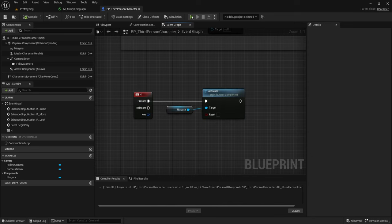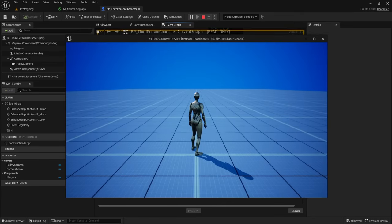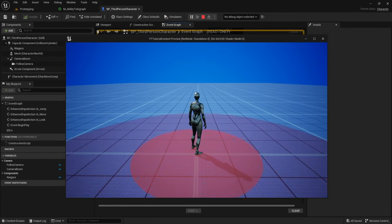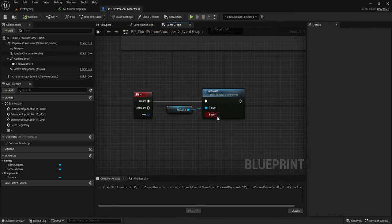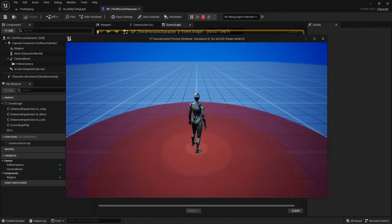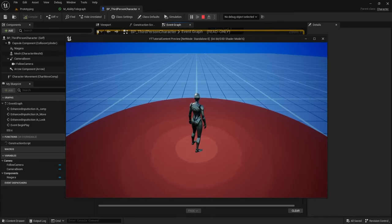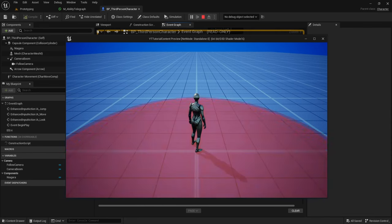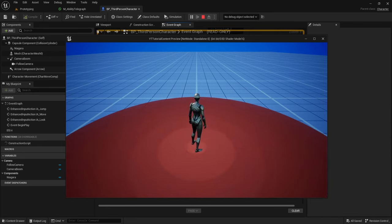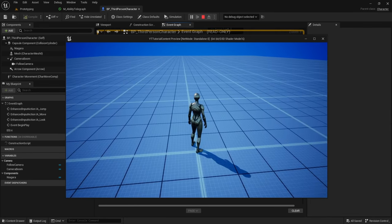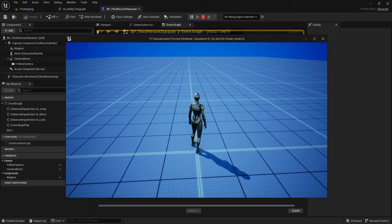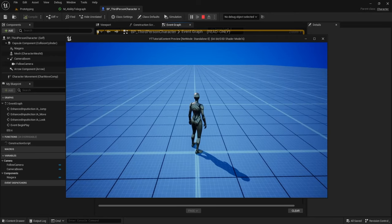Drag out from the Niagara reference and type Activate, then plug this into the H key. Compile, click Play, and now whenever I press H it triggers my particle effect. If you want to trigger the effect rapidly, tick the Reset boolean — now if I spam H it will continuously trigger the effect on top of itself. Be very careful doing this because overlapping multiple transparent layers will have a huge impact on performance.